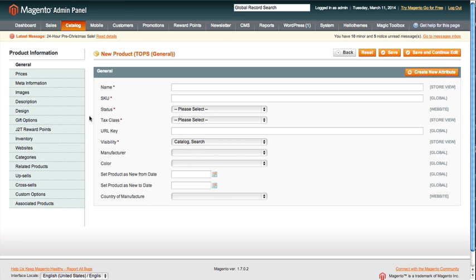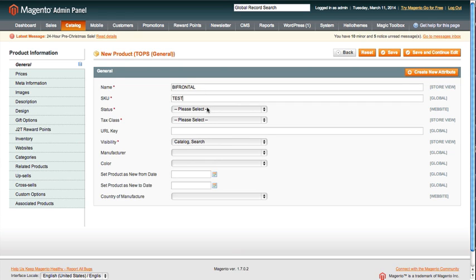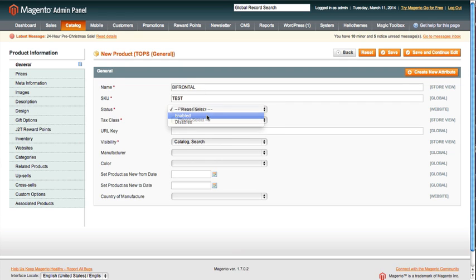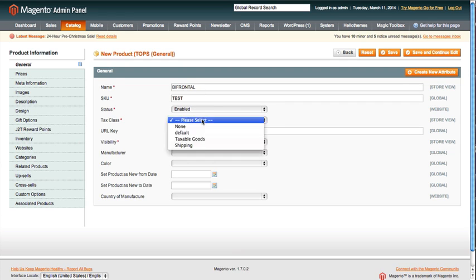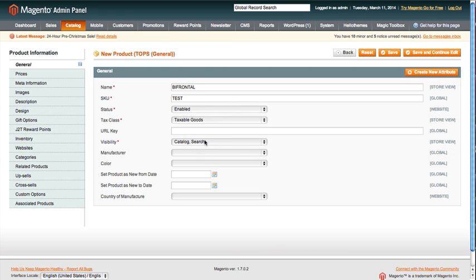Here you can see it's exactly the same, or almost exactly the same, as creating a simple product. So what we're going to do here is type in the product name. This one is going to be Bifrontal. The SKU for this one, we'll just put test for right now. I'm going to enable this product. I'm going to set its tax class to taxable goods. The URL key, you don't need the input because it's going to pull it from the name of the product.